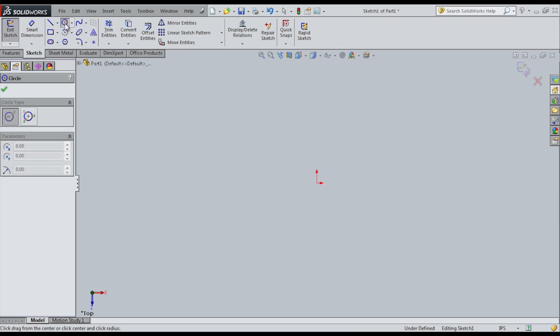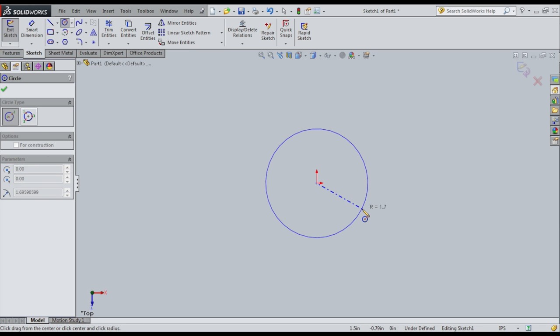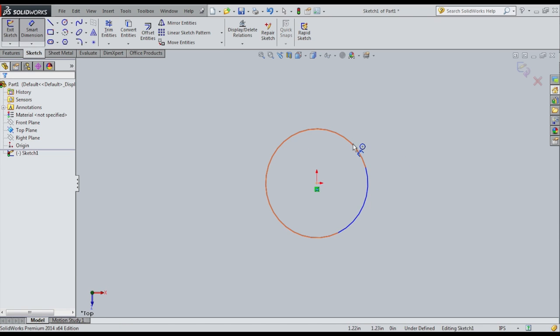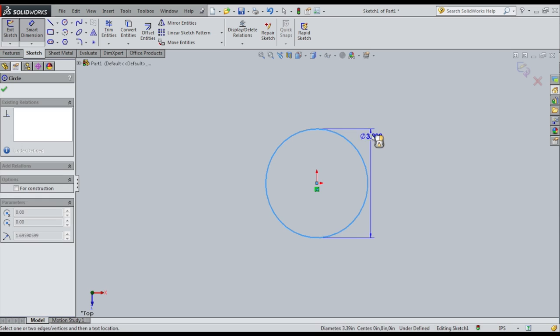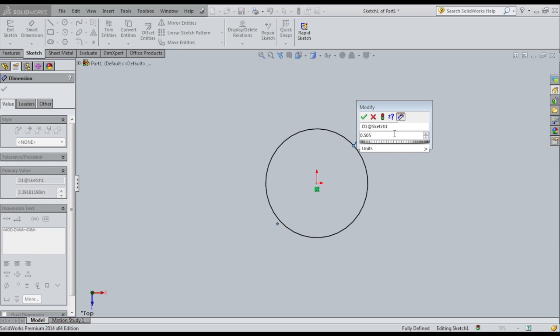So I'm going to select my circle tool, and I get two different circle types. One I can specify the center point and then the radius, and the other I can specify three points and it will draw a circle. So I'm just going to use the center circle. I'm going to snap to the central point, click, and draw out a circle. It doesn't matter how big it's going to be, because now I'm going to go to the Smart Dimension tool, and I'm going to click on the circle and tell it what its diameter is, and it was 0.505 inches.